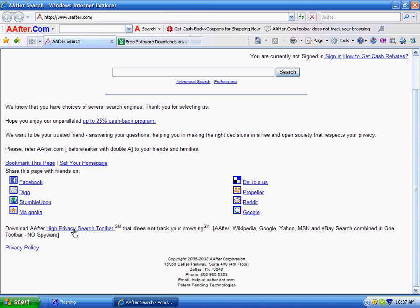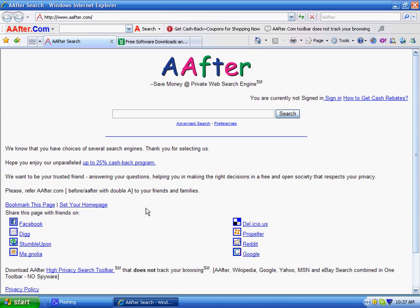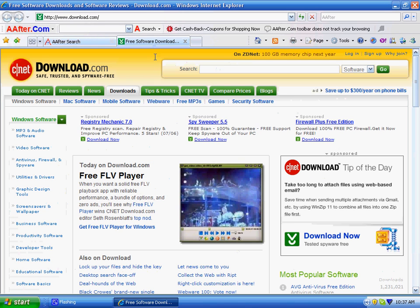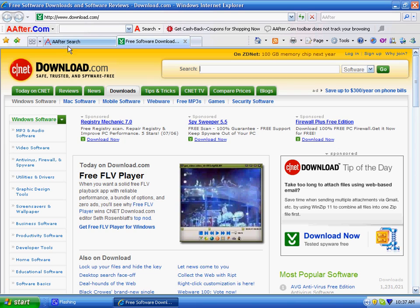It does not track your browsing. Once you download it, After Server has no contact with the toolbar. CNET or Download.com has certified that After toolbar does not have any spyware.